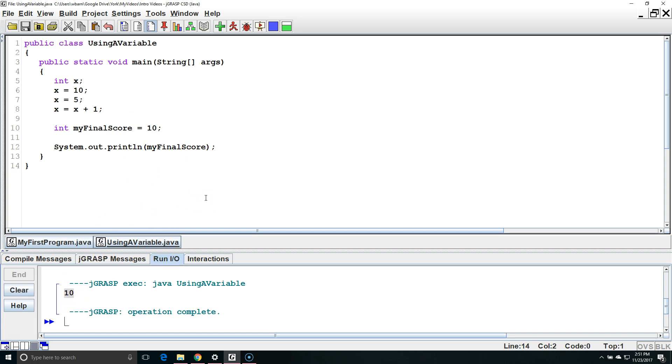In the next lesson we're going to discuss all eight types of primitive variables in Java. If you want to see that lesson check out the link on the video in the lower left hand corner of the screen or if you want to see the whole curriculum check the link in the lower right hand corner of the screen.